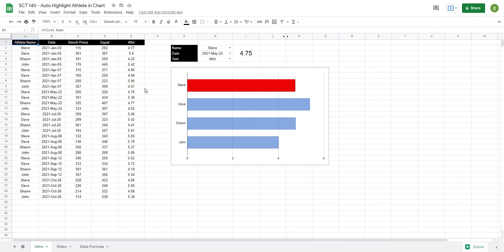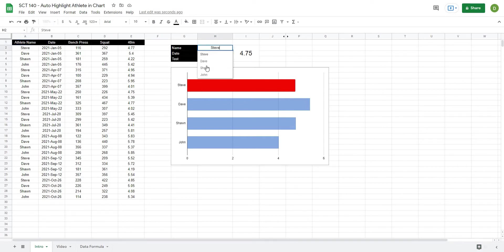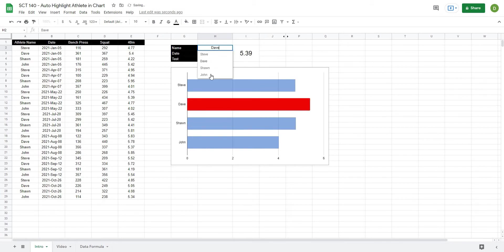In this video I'm going to show you how to create this horizontal bar chart which you can use to automatically highlight one set of series in a data set. So as you can see when I select a different athlete the highlight automatically changes to highlight that athlete.